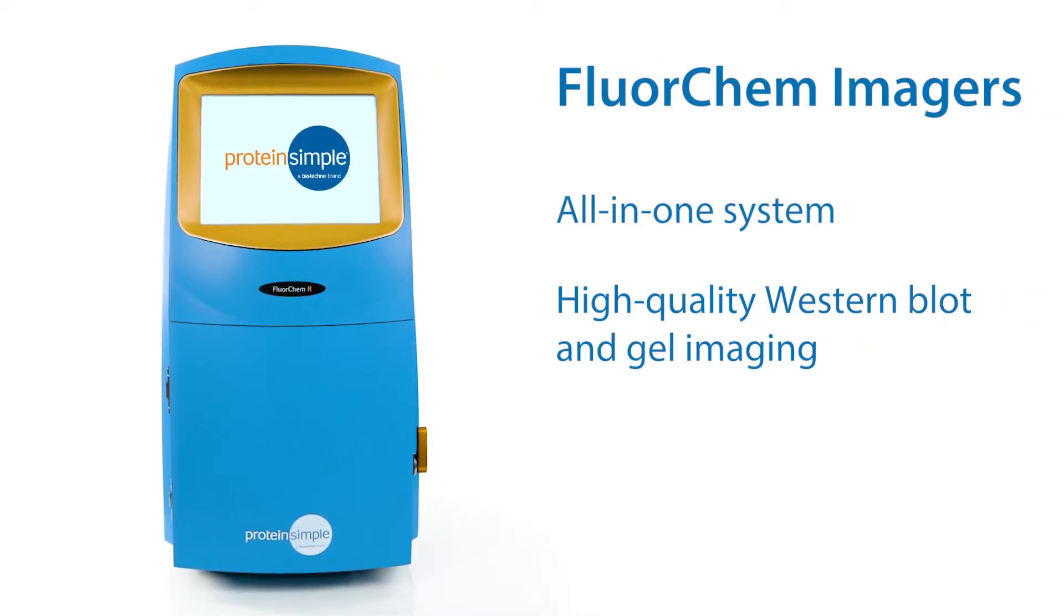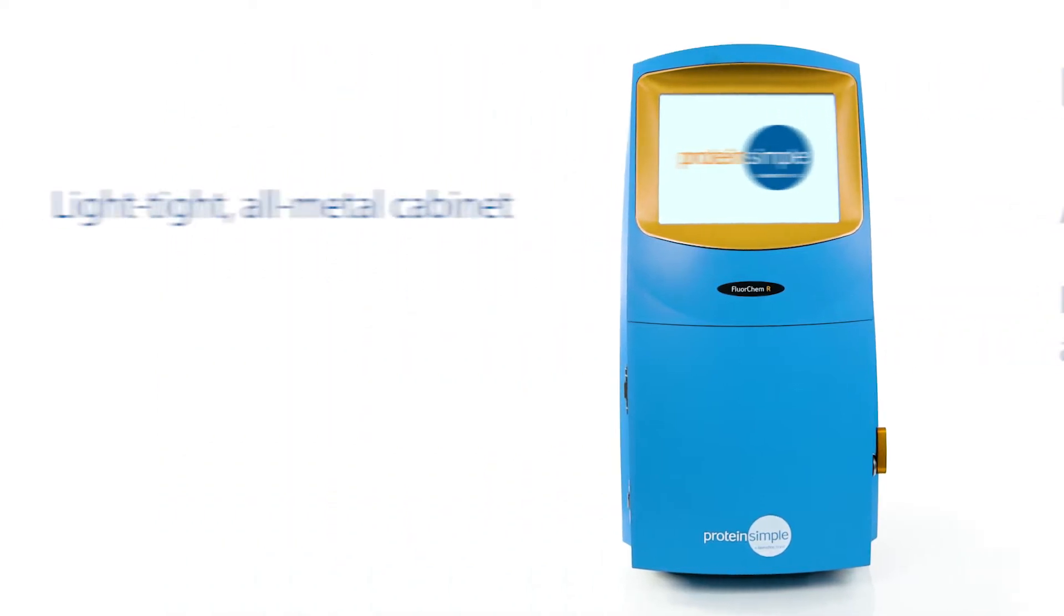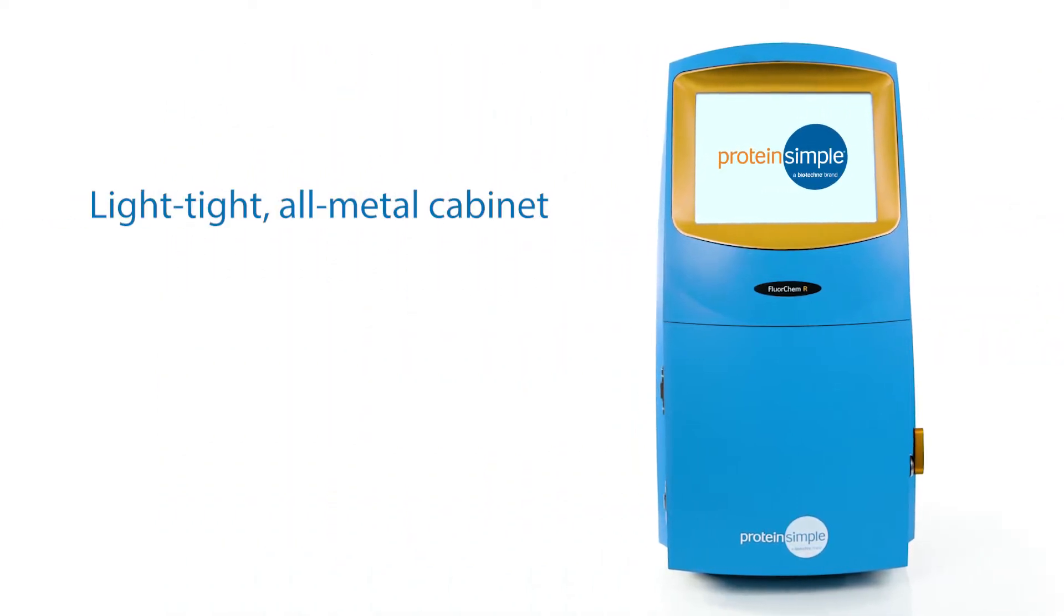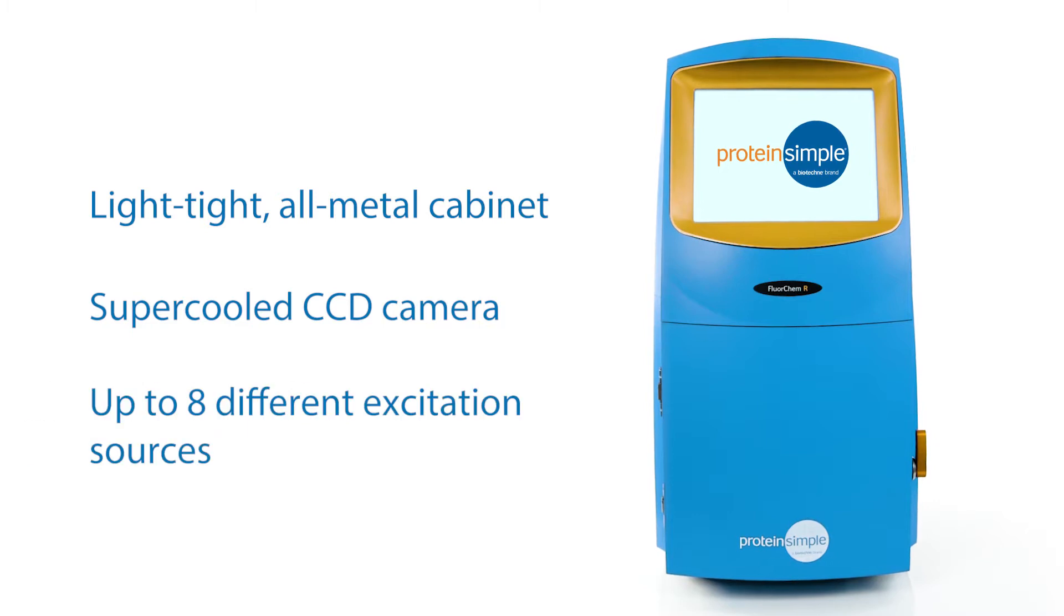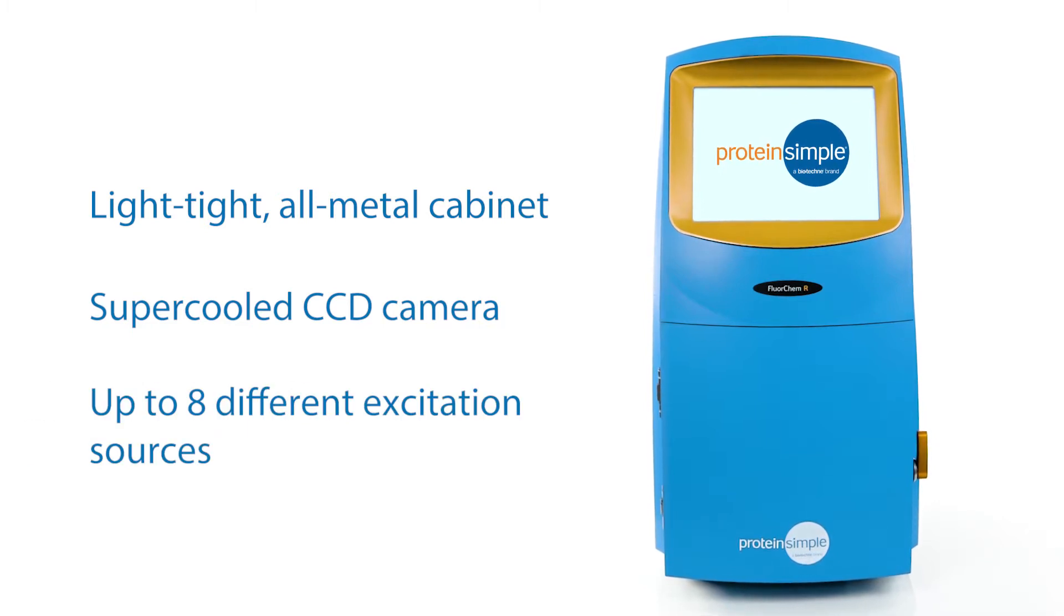Each imager offers a light-tight all-metal cabinet, a super-cooled CCD camera, and up to eight different excitation sources for a wide range of applications.